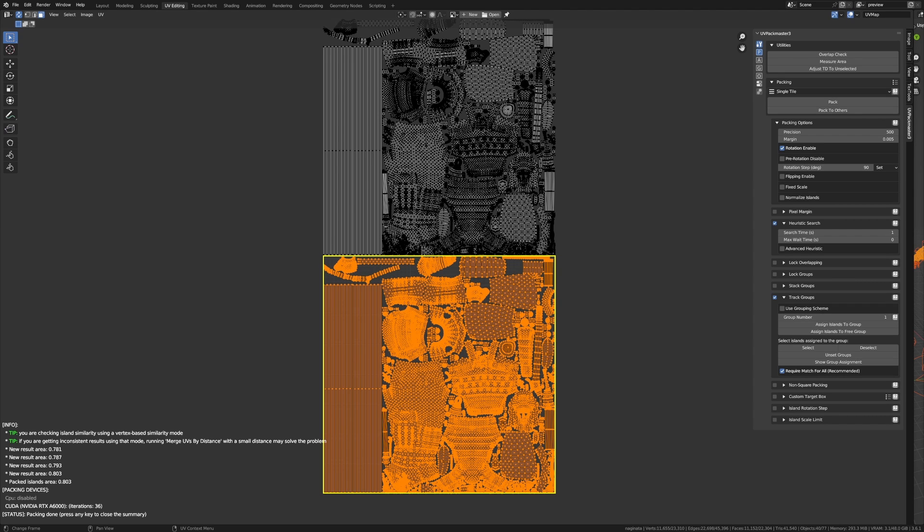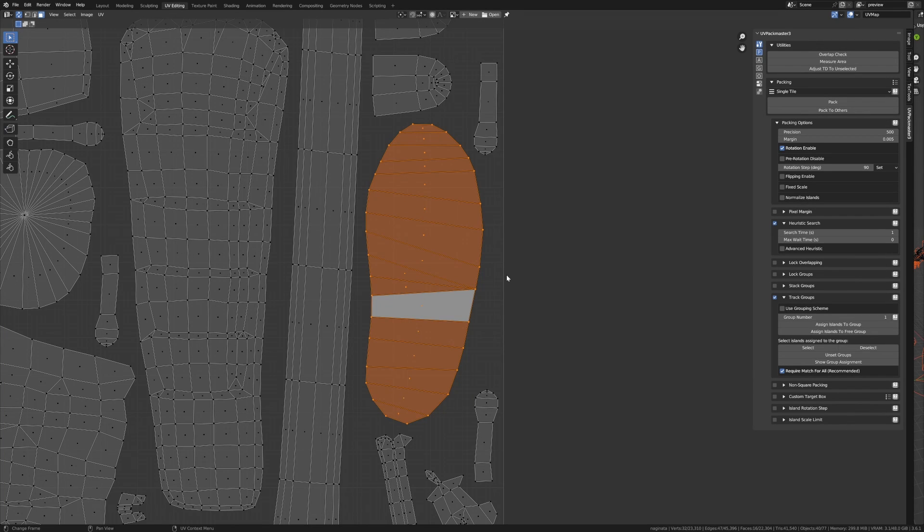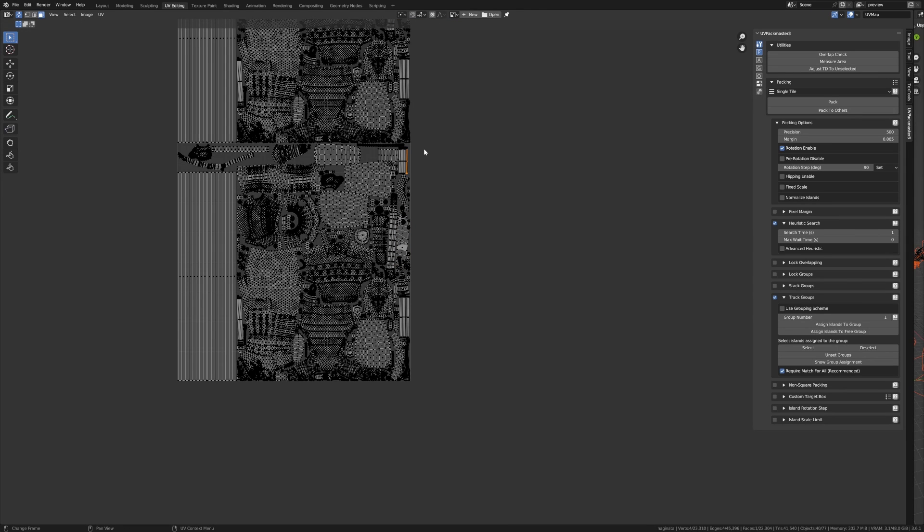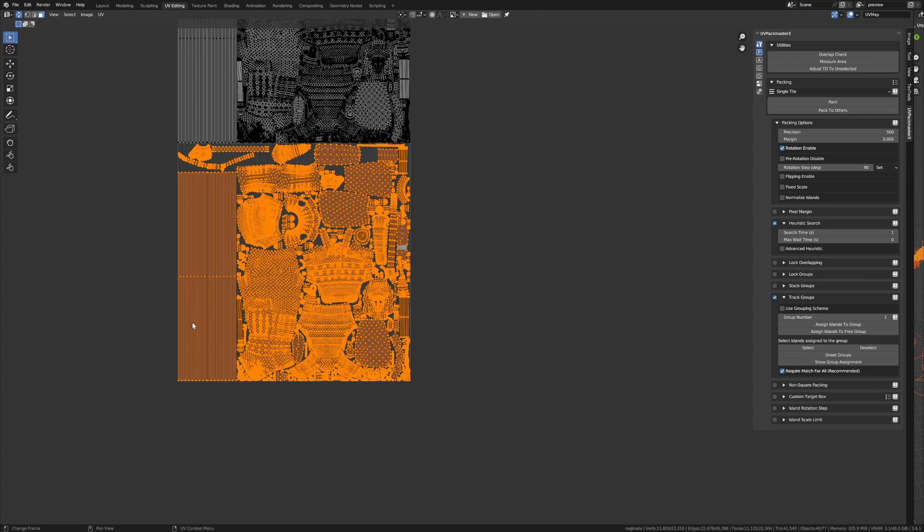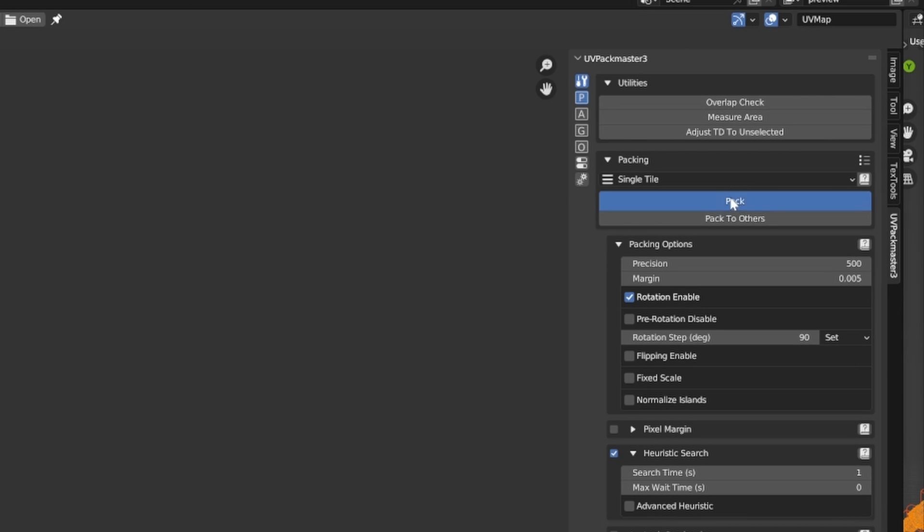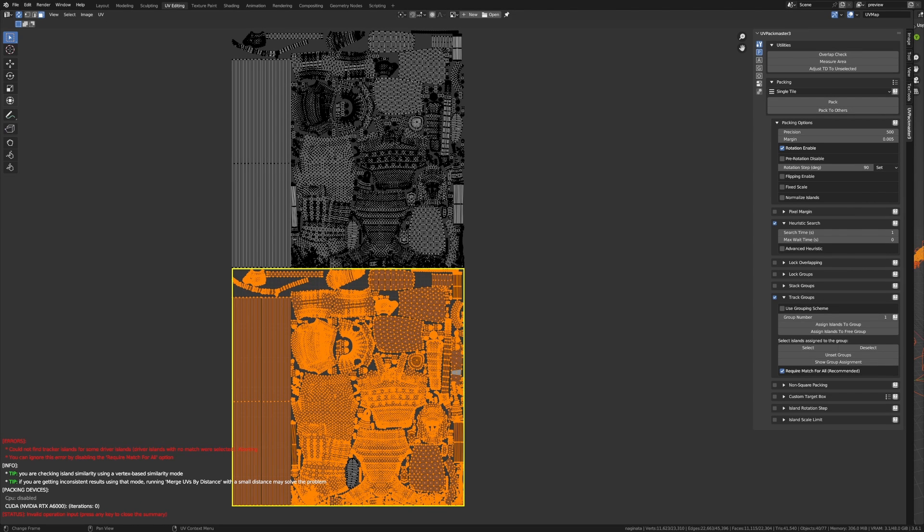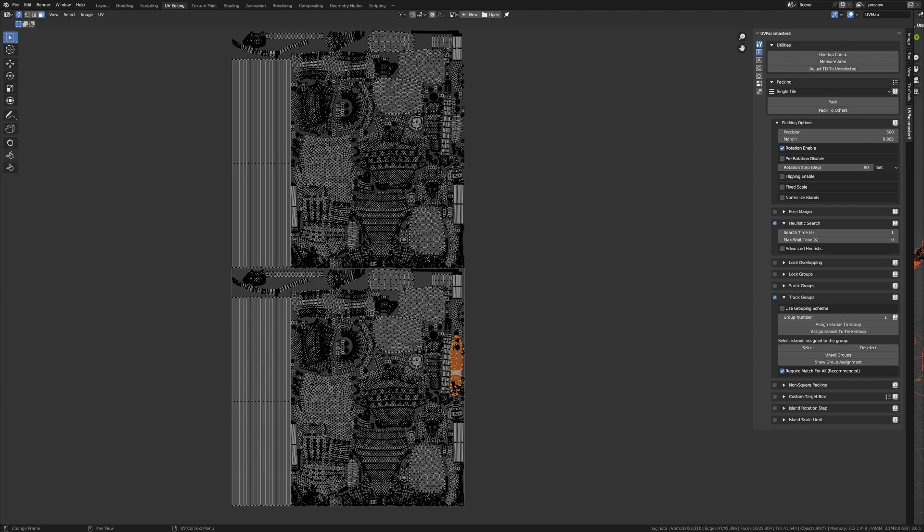Let's zoom into an example driver island and change the shape. Let's double the scale across a single axis: scale Y, 2. Now I'm going to select all the driver islands again and press pack. As you can see, the packer reported that it could not find a tracker island for the driver island and aborted the operation. The reason it could not find it is because both islands don't have the same vertex layout anymore. At the same time, I've shown you a nice feature of the packer: when it cannot establish a match for the driver island, it will report and abort rather than performing the operation.